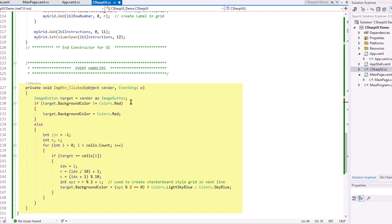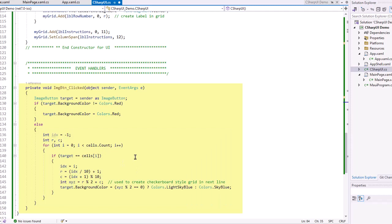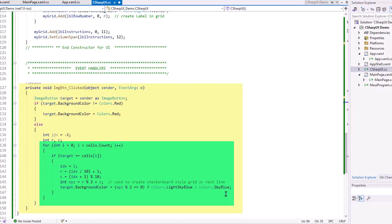If the background is not red for that target, I'm going to set it to red. Otherwise, I'm going to set it to the original color. Remember, I used that checkerboard. So I had to calculate what was the original color. And I basically used the same thing used above in terms of determining that color. And I'm looking for the R and C values, the row and column values here of that image button. I'm going to iterate through my cells list of all those image buttons. And if the target equals the cells, I want to find out what that index is. I can use that index value to figure out the column in the row that was in, and then use the same format we used above in determining whether the color originally was light sky blue or sky blue.